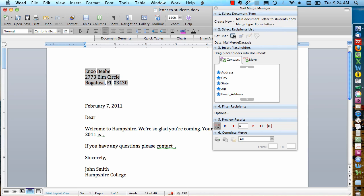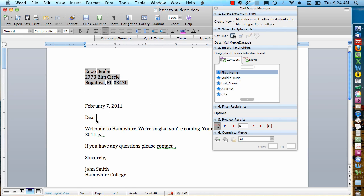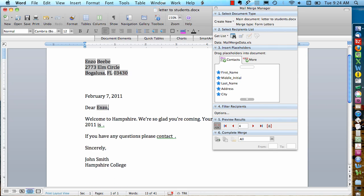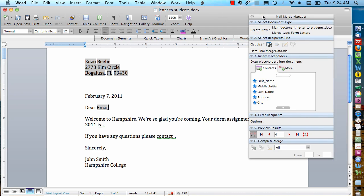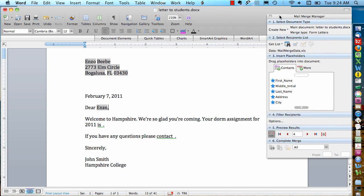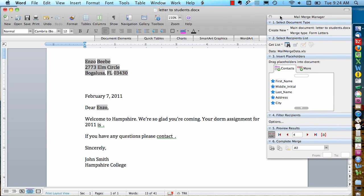Let's say I want to put in the person's first name here in the salutation line. I'll grab that and bring it down. We can type a comma. And we can even put something specific in the body of the letter.